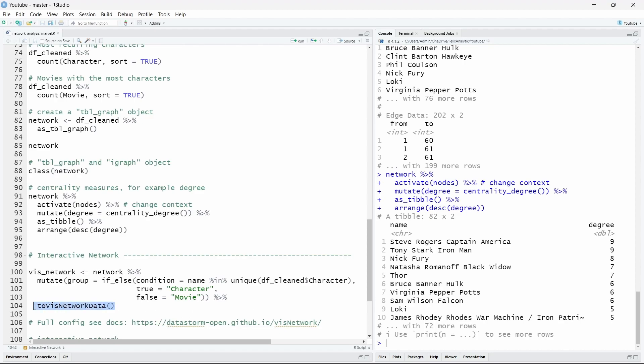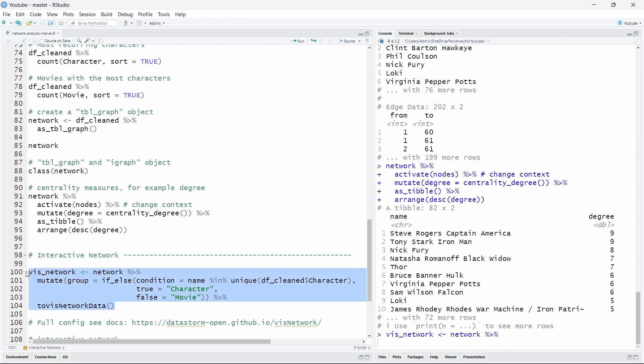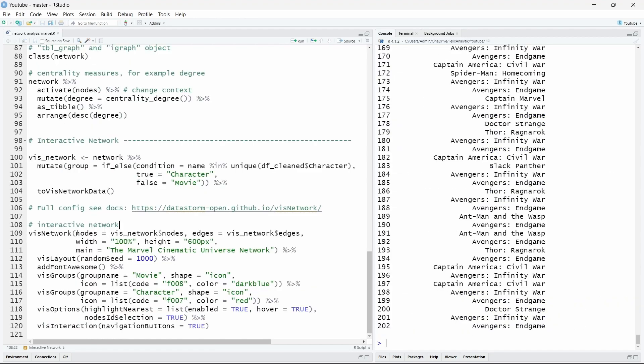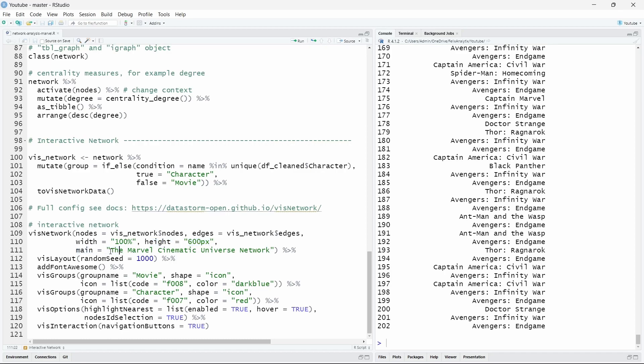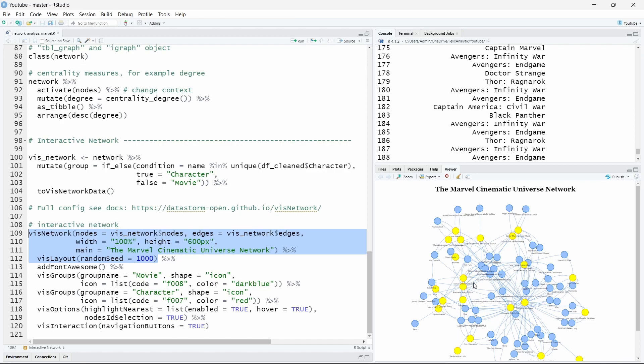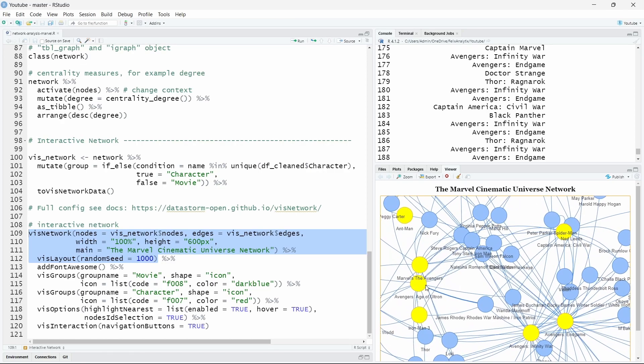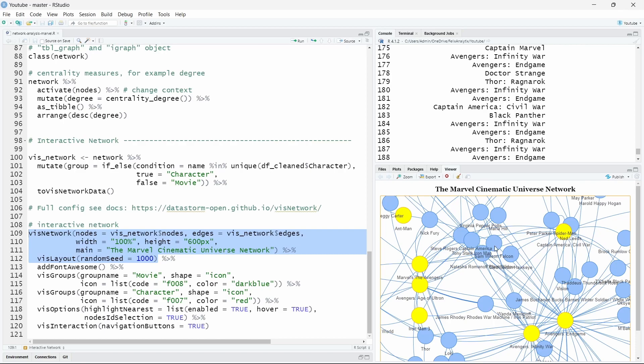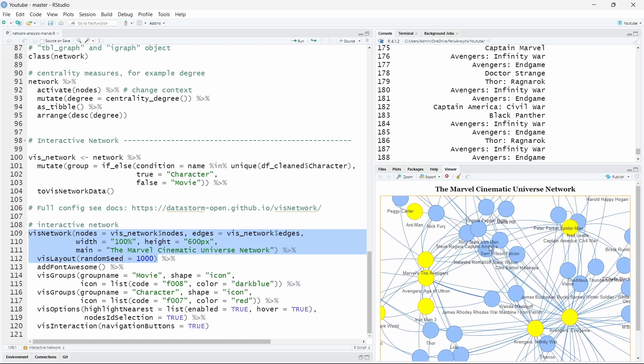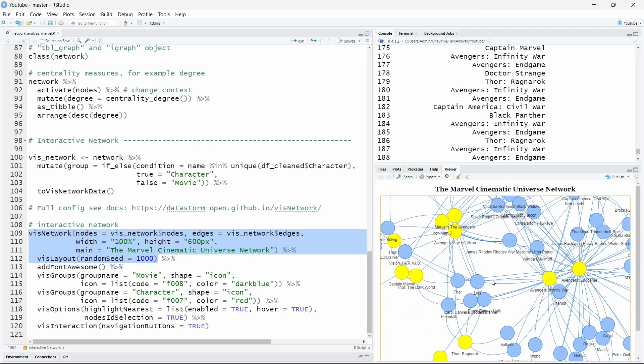We will add an additional group variable which will allow us to visualize differently the Marvel characters and the movies in the network. And we can pipe this to the visNetwork data function to create an object called vis_network that can be read by the visNetwork function to create a visualization. Finally we can create this interactive network by adding the nodes from vis_network to the nodes argument, the edges to edges. You can show the width, the height and even give it a title. Here I said the title will be the Marvel Cinematic Universe Network. We'll give a random seed because the network is generated in a random way. So let's begin by just running this and here as you can see we have our first network with in yellow the movies and in blue the different characters.